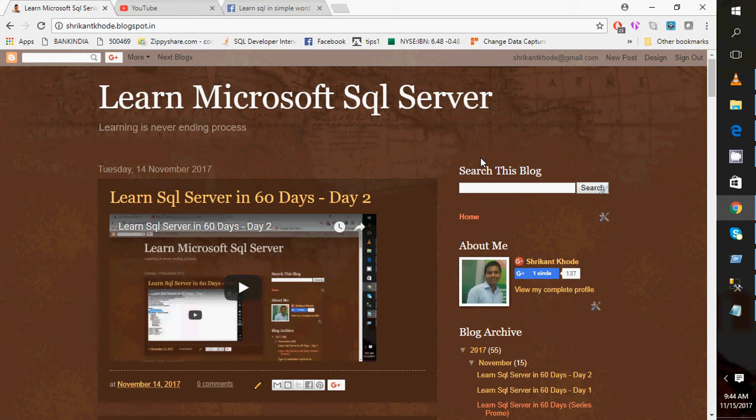Hi guys, welcome back. This is day three of 'Learn SQL Server in 60 Days.' Today we'll talk about some more interesting things in SQL Server. Just to recap, in the last video we saw the different system databases and their purposes. Those databases are used by the system, but sometimes for our application development we require a separate database — we call it a user-defined database, because it's created by the user.